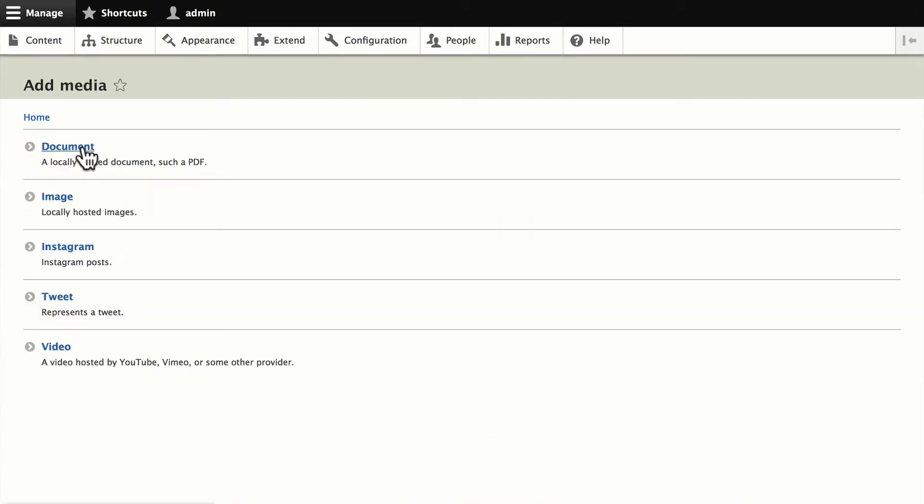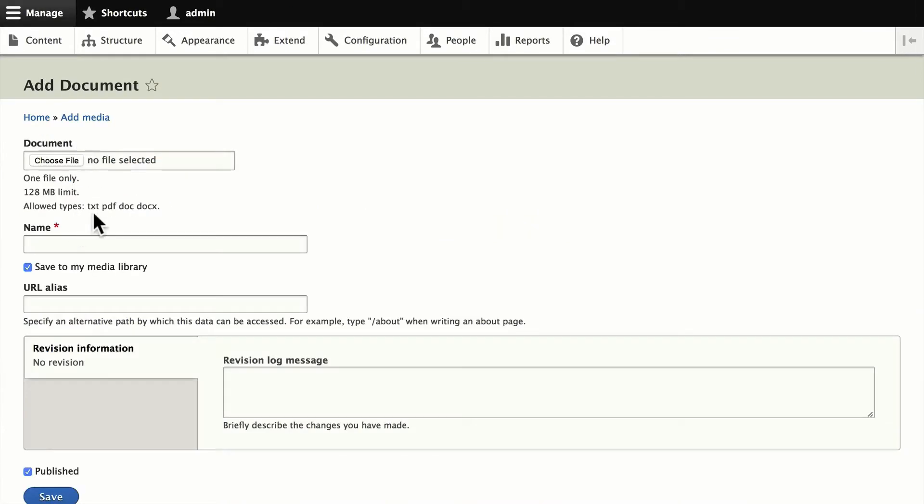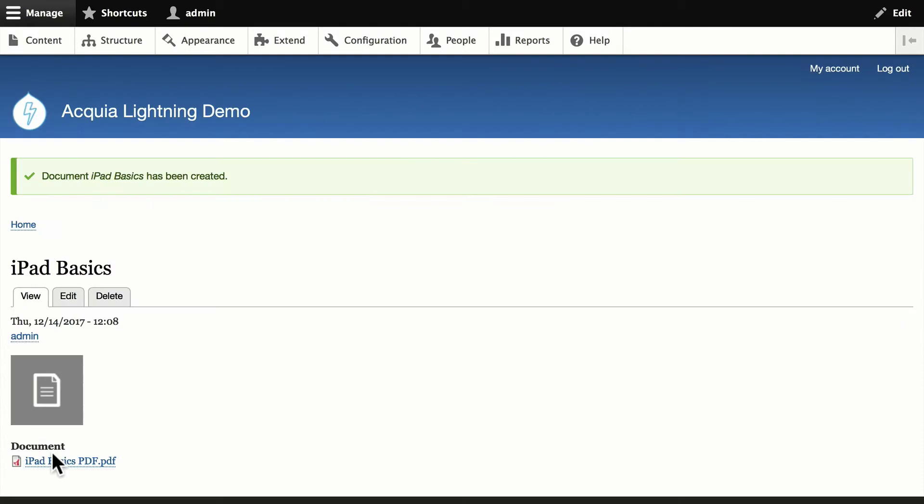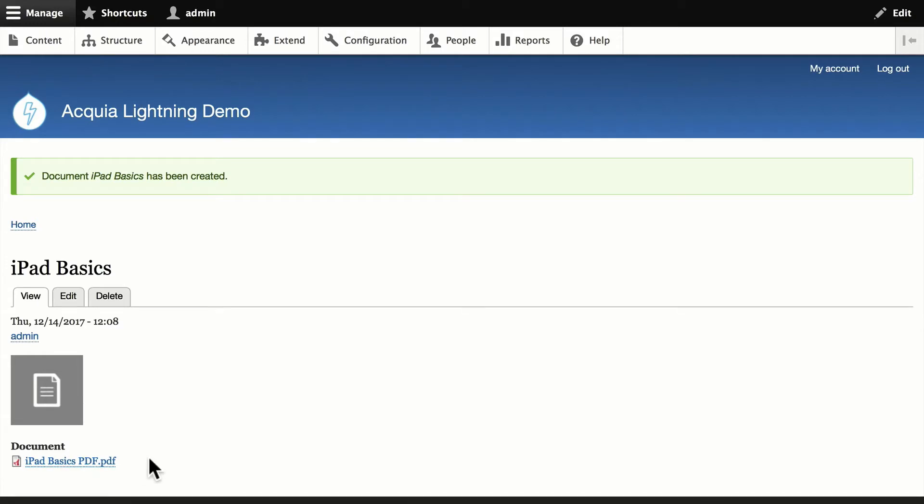Gives you the choice of a document, which could be text, PDF, doc, or docx. That gives you some pretty good options there. Uploading a document is just as simple as choosing it. I've just chosen one called iPad Basics, so I'll give it that name. The URL alias, of course, Drupal will take care of for us. And you'll click save. And now that media item has been added to our library with that icon and, of course, the actual PDF there.